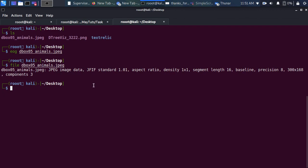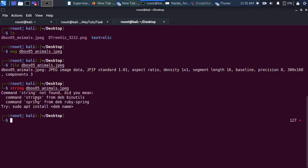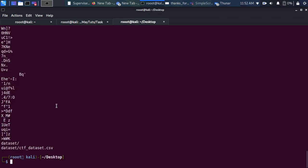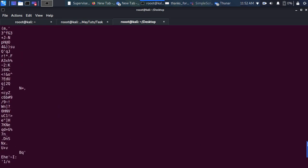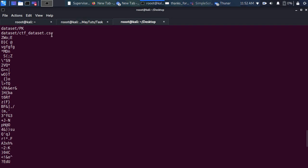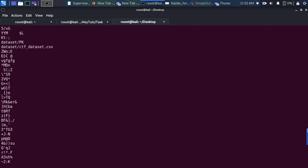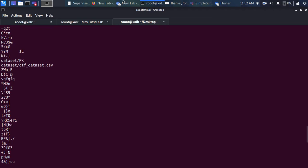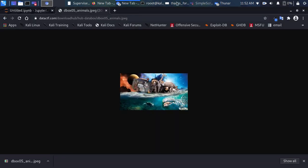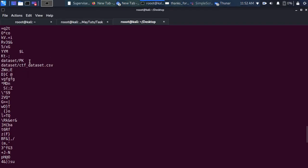Now let's use the 'strings' command to inspect the image further. Running strings on the file reveals a lot of output — and importantly, we can see that this image actually contains a dataset embedded within it. So although it looks like a regular image, there is a dataset hidden inside.